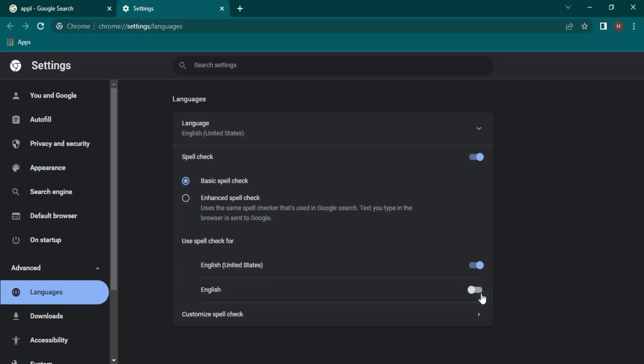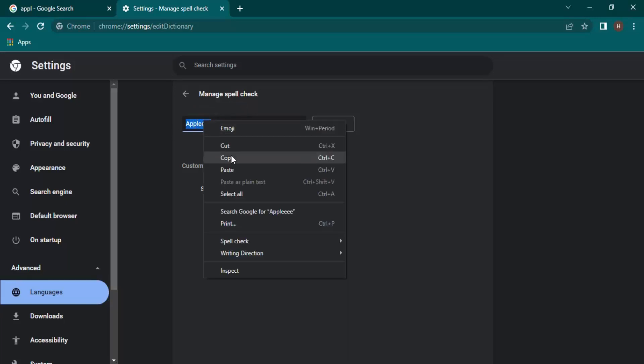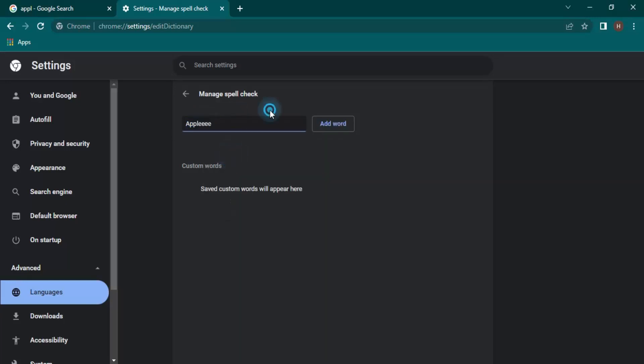Next we have the option to customize the spell check. So if you want to add a particular word, suppose I want to add a word, let's say for apple. This is the spelling that I want to add, so let's just click on copy, click on add word.